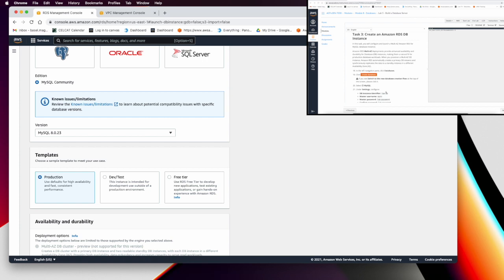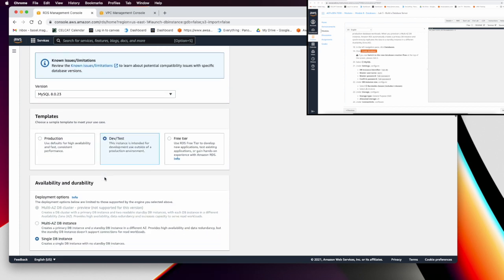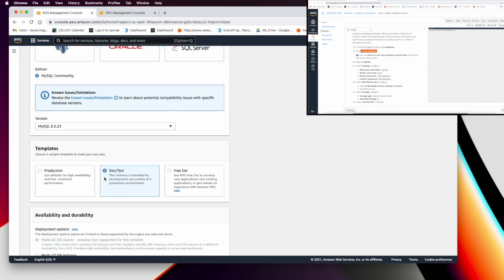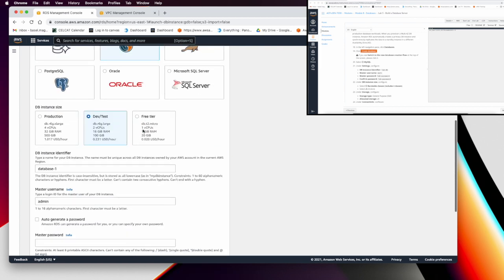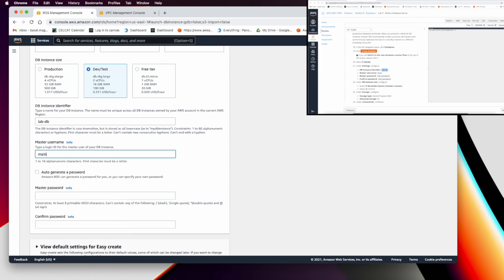From MySQL, make sure to select 'Dev/Test' as the template. Keep it as a single AZ deployment. The database identifier will be 'lab-db', the master username will be 'main', and the password will be 'lab-password'. Confirm the password by entering 'lab-password' again.